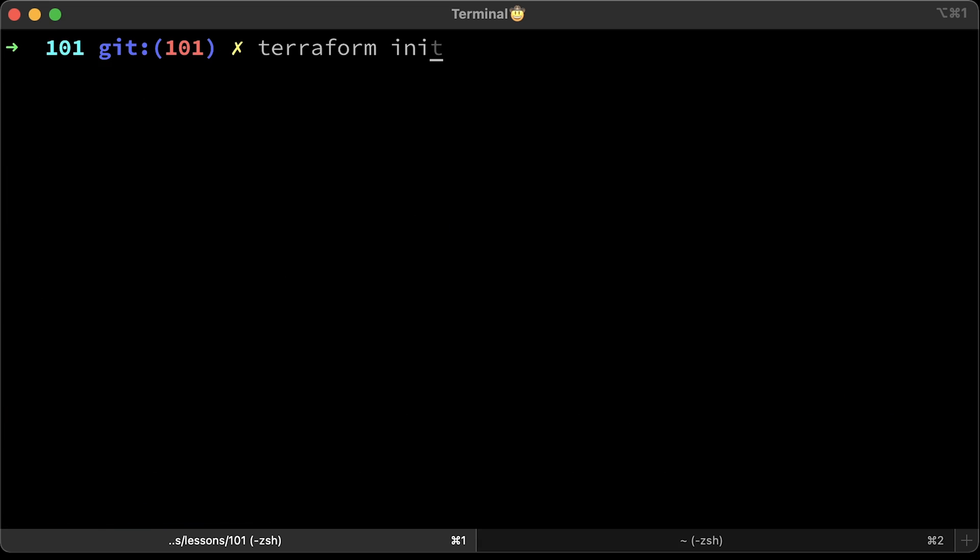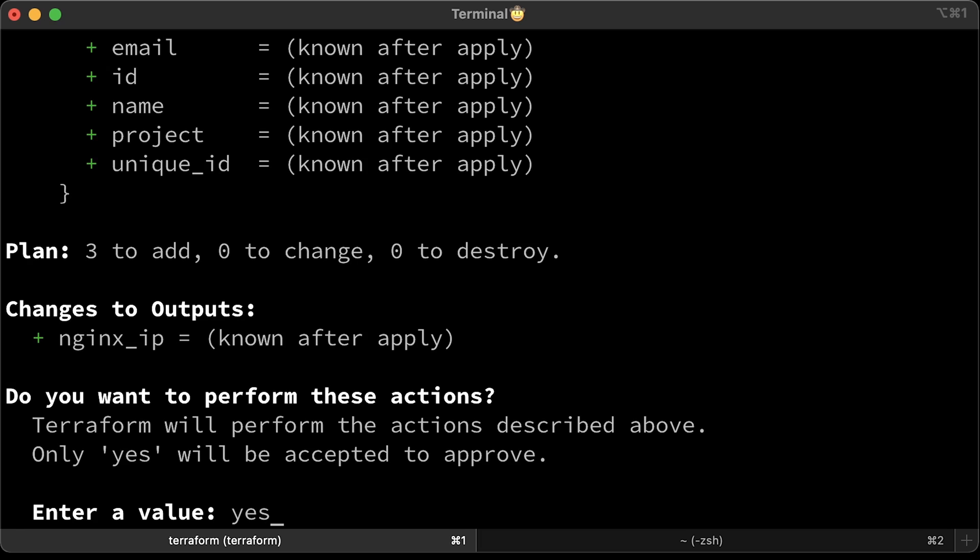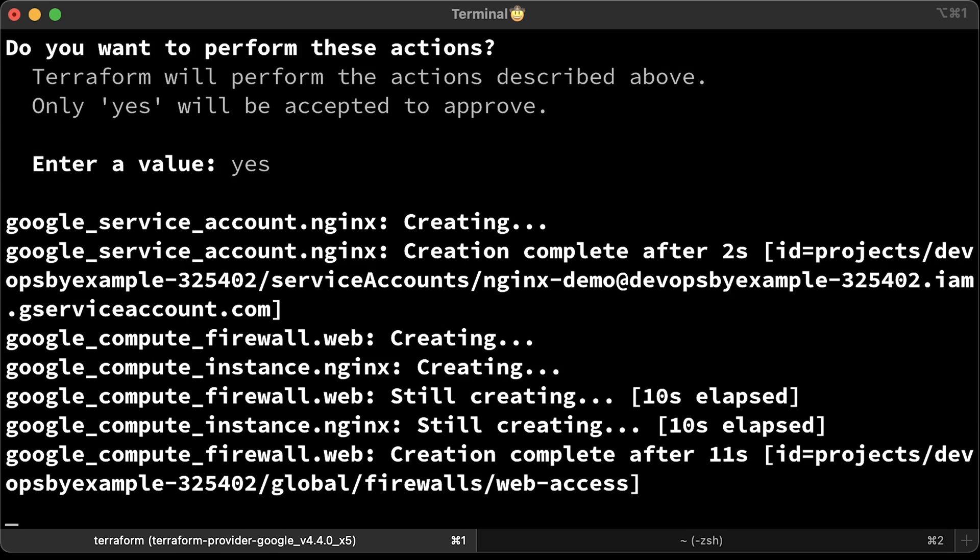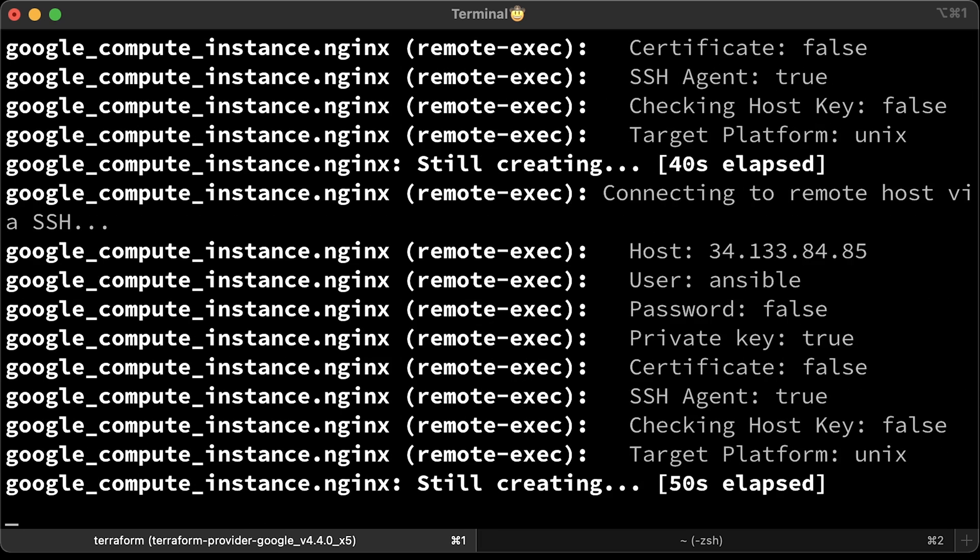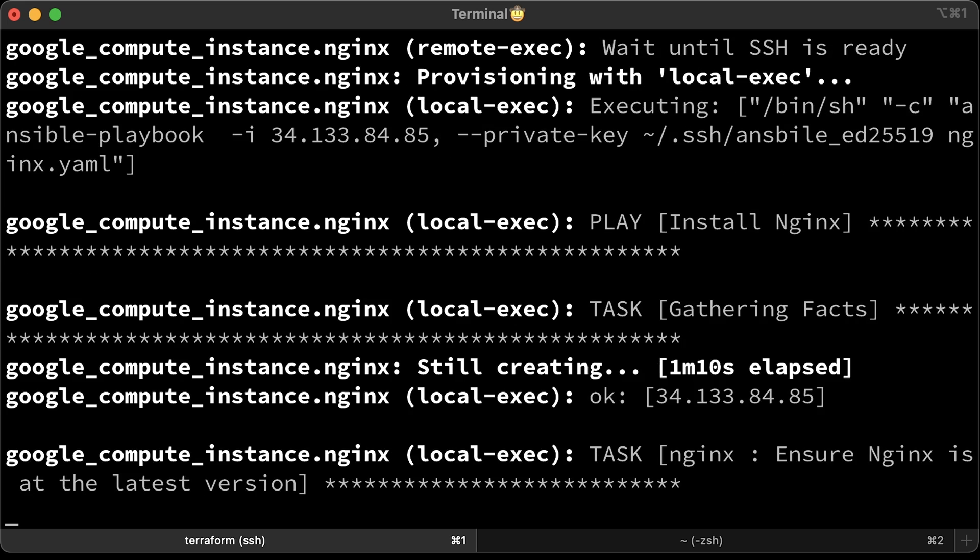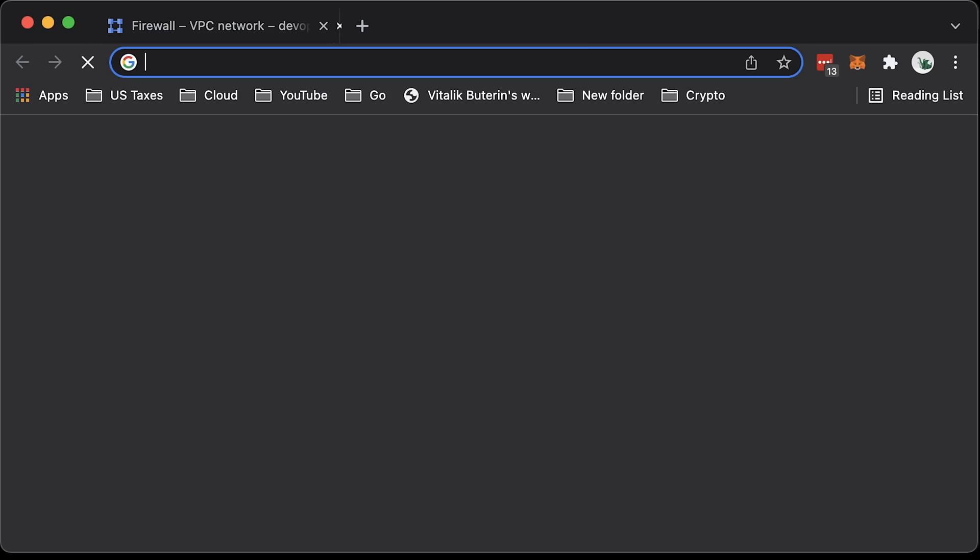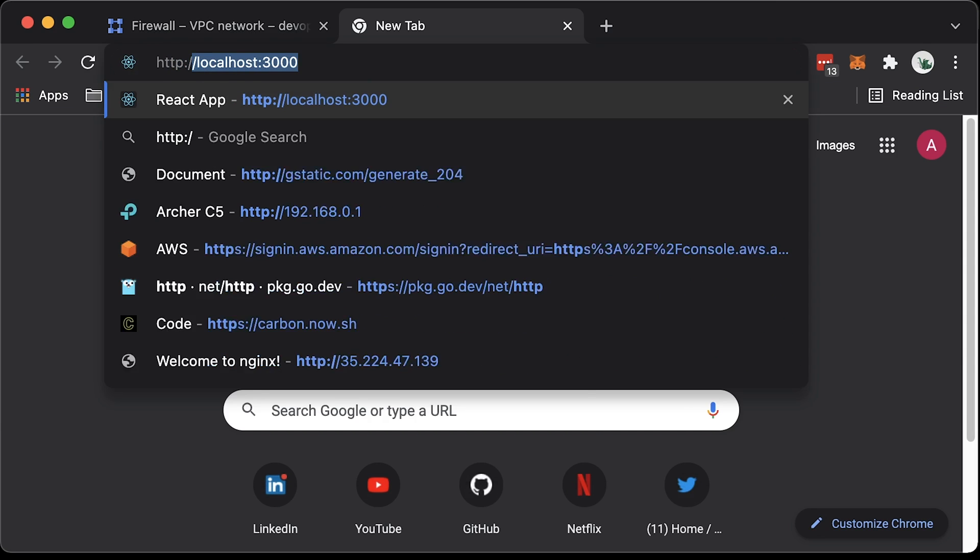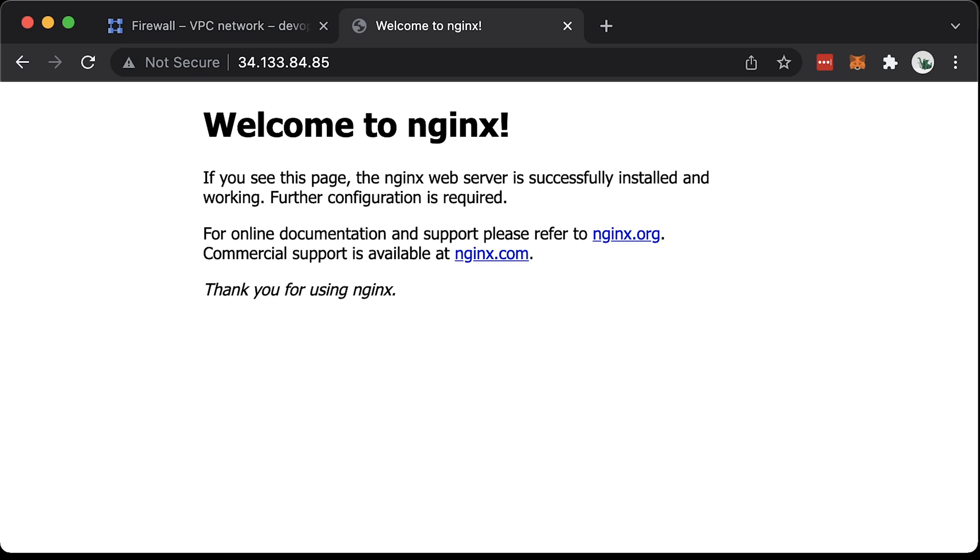And apply. There is nothing else that you need to do to integrate Ansible and Terraform. Alright, Terraform is done. Let's check if nginx is up. Grab the IP address and paste it to the browser. It's default nginx page indicating that it's running. We successfully executed Ansible from the Terraform.